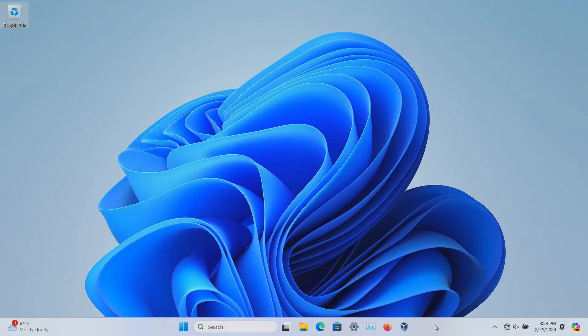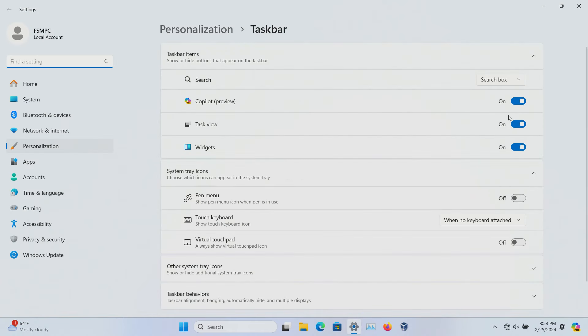You do have the option to right-click taskbar settings and toggle Copilot off. This will remove it from the taskbar, but it is still technically enabled, just hidden.